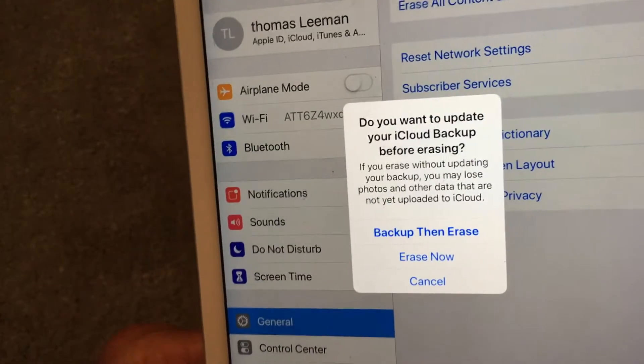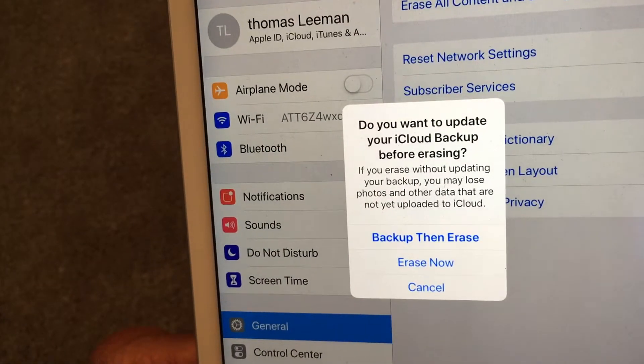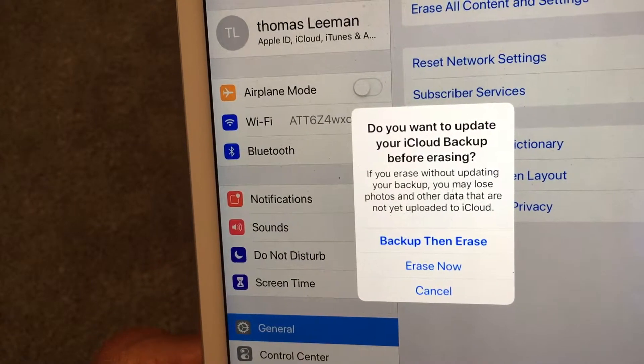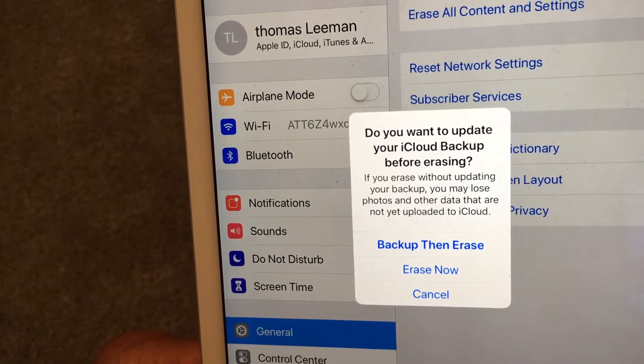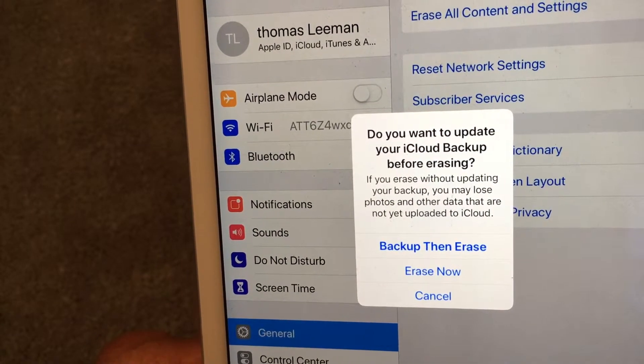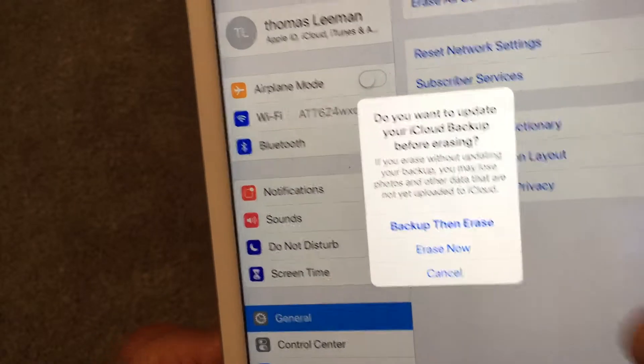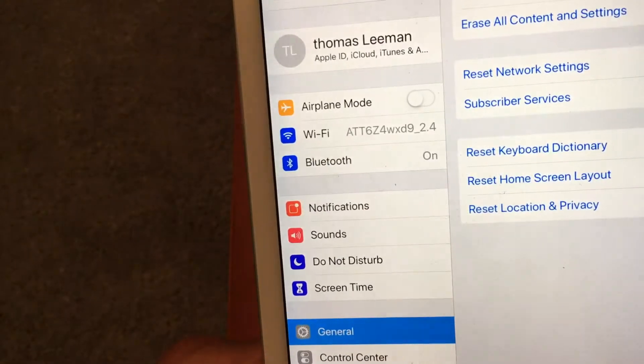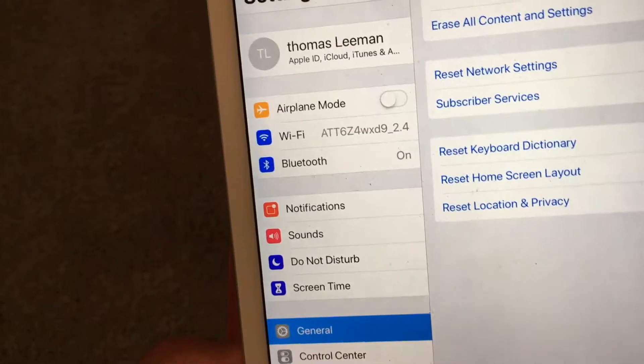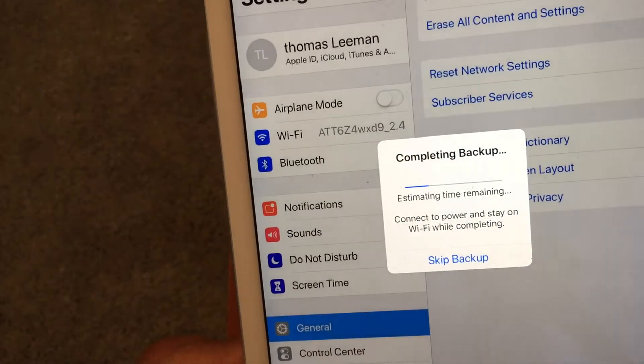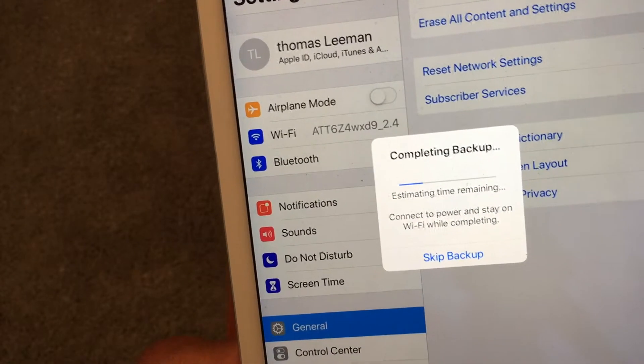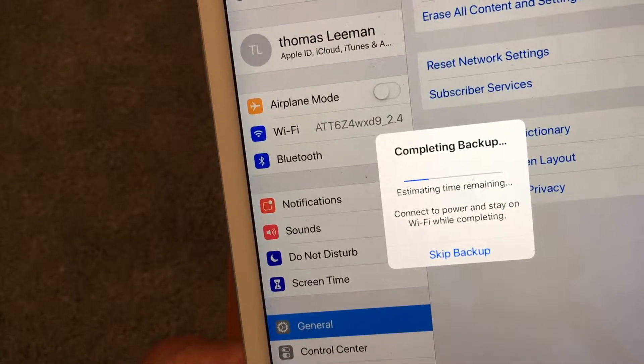And it brings up this box. It says, do you want to update your iCloud backup before erasing? Backup, then erase. That's what we're going to do because we want to save anything on here that we want. So we're going to press that.